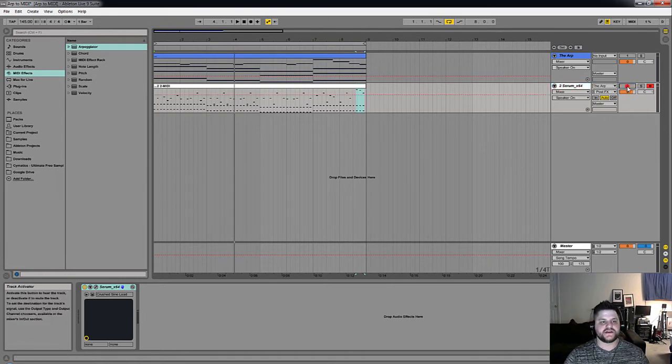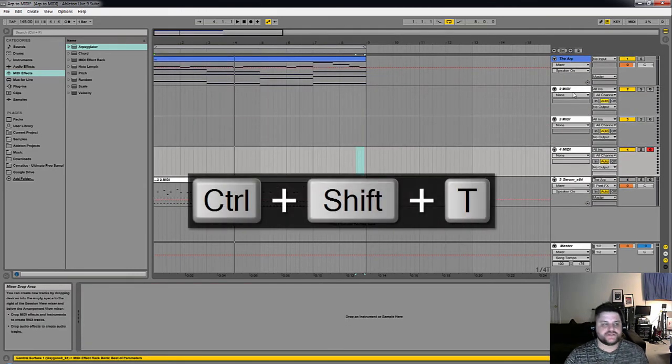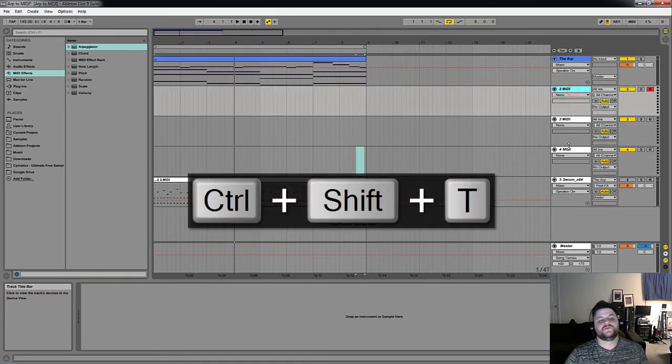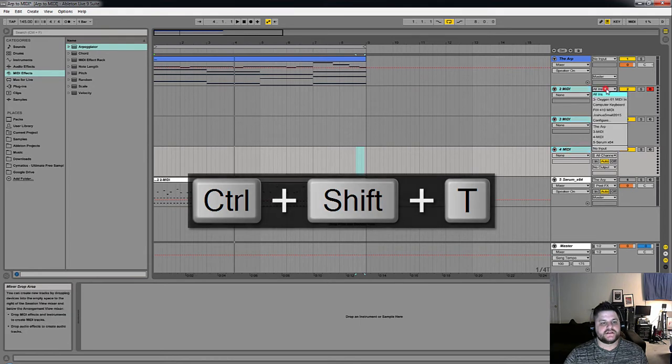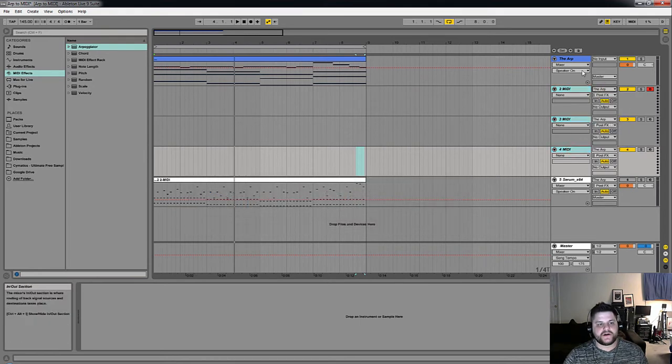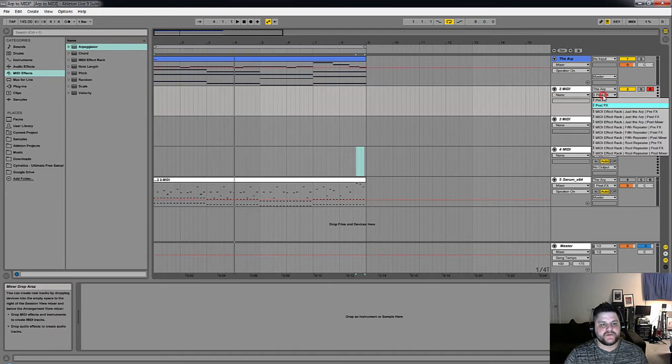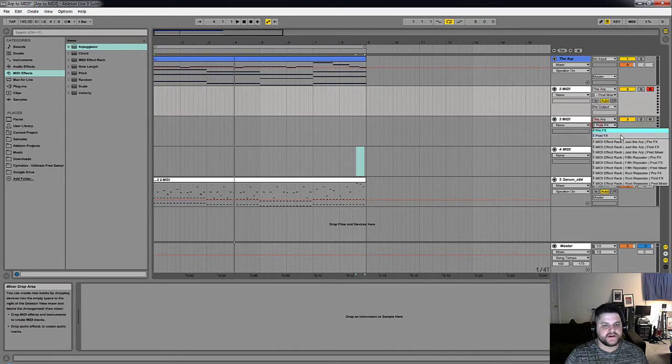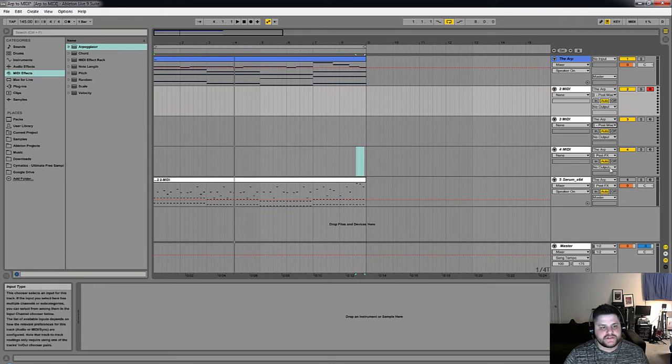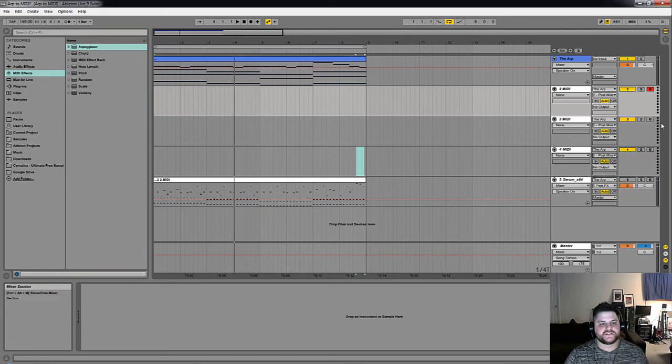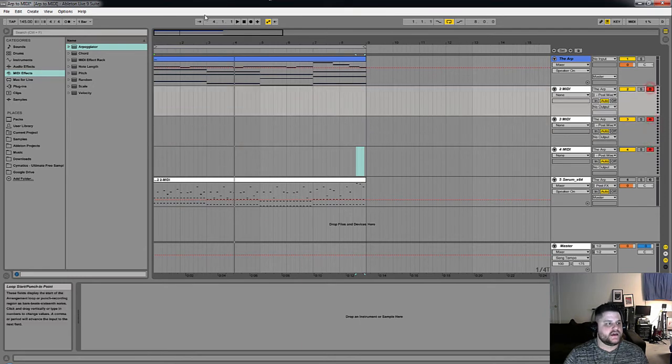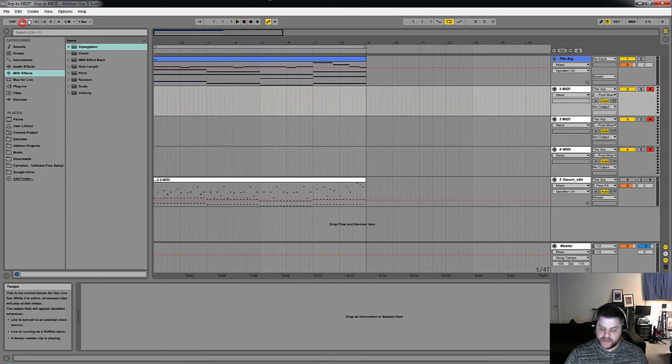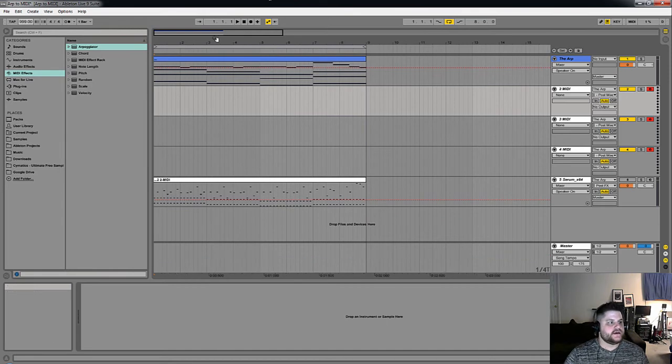You could make three tracks if you wanted to and set them all to be input from the arp, but then take, you know, from here, let's go just the arp post mixer. From here, let's go fifth repeater post mixer, and from here, let's go root repeater post mixer. Let's record enable all these, and let's do that trick again, and we'll record to these tracks.